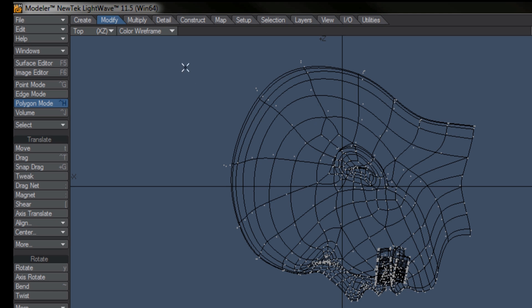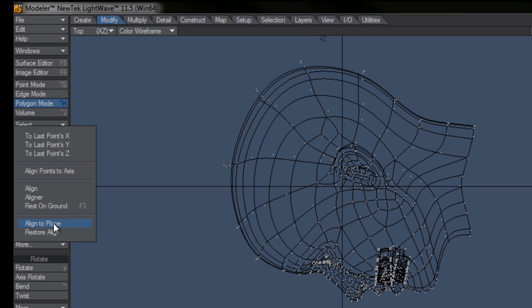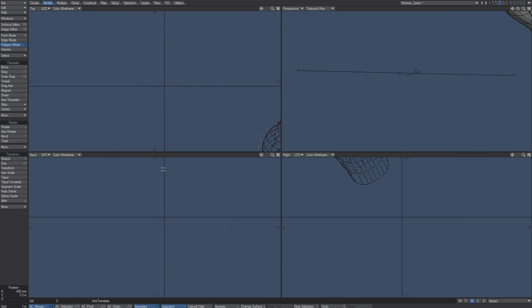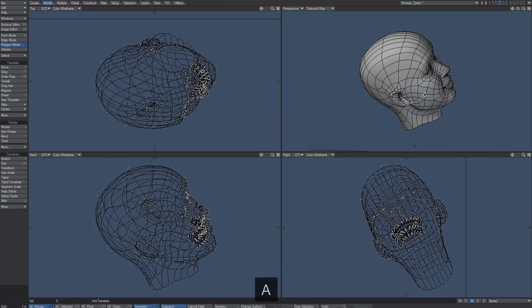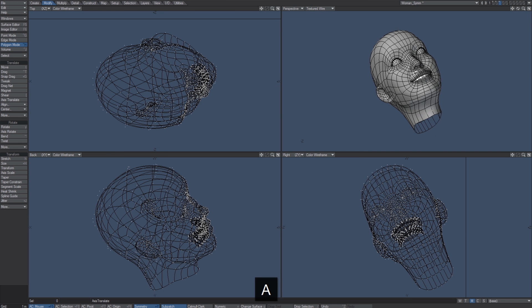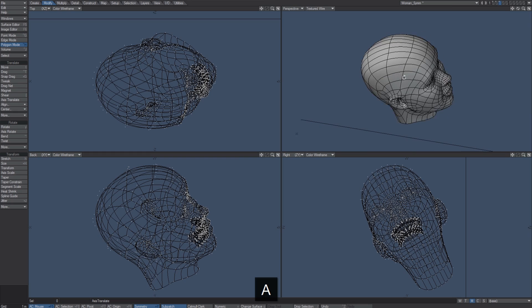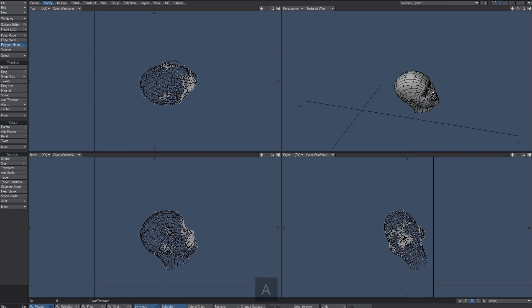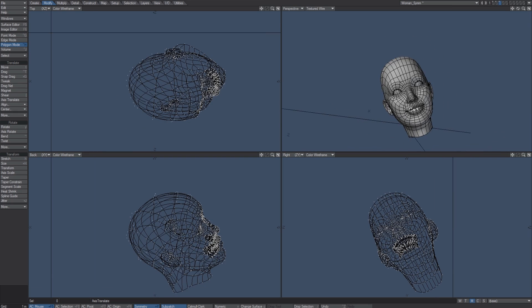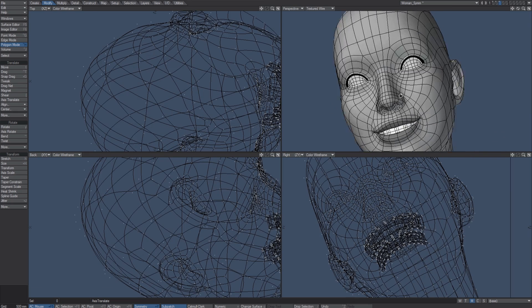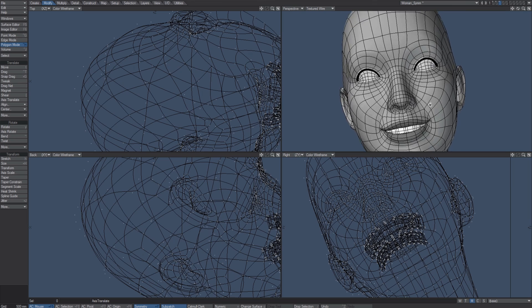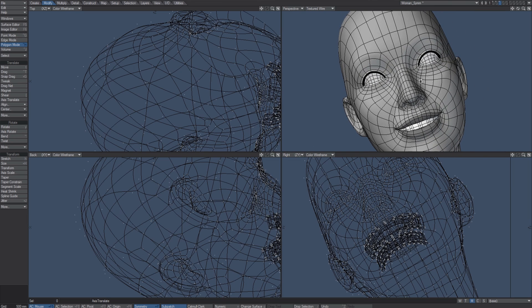So I need to come back over to Modify Align, and just below Align to Plane is Restore Align, and it puts my geometry right back where it needs to be—right where it was when I got going—except now I've got my symmetrical object and I don't have the busted-up side of the face anymore.